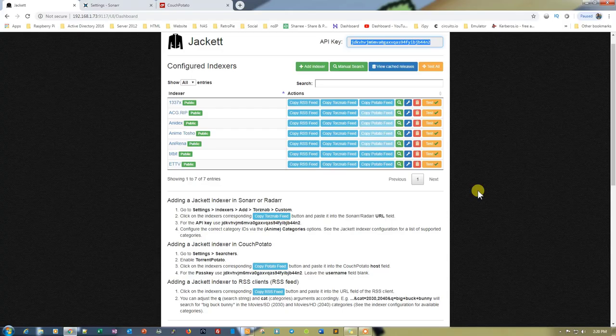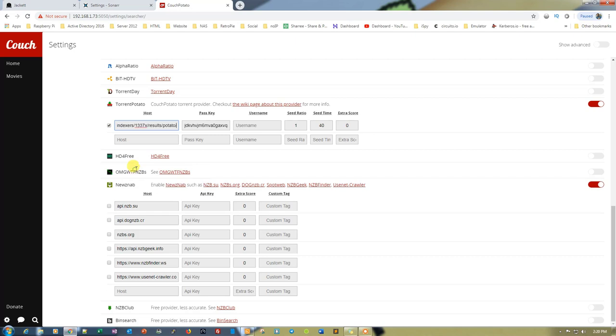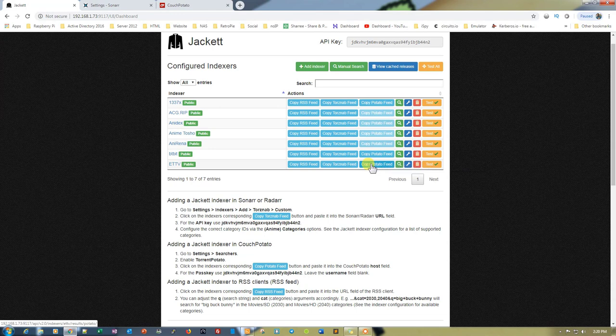We just need to enable it, and once we enable it we need to click on Copy Potato Feed. Then go to Couch Potato's settings and paste it there. The pass key is the API key. You can add as many options from here — select the indexer, paste the URL, and the key will be the same.